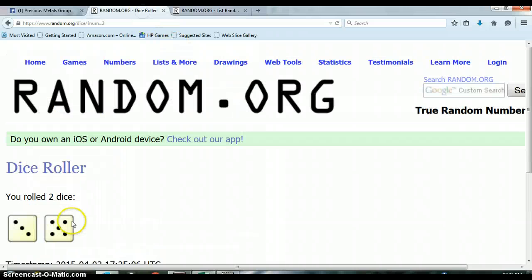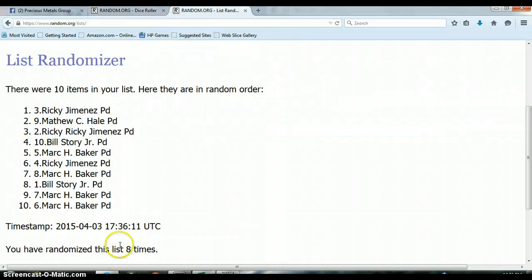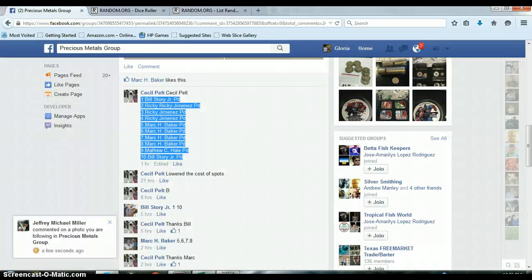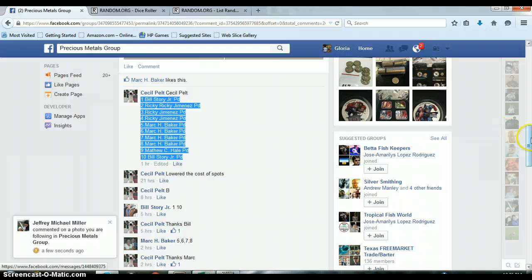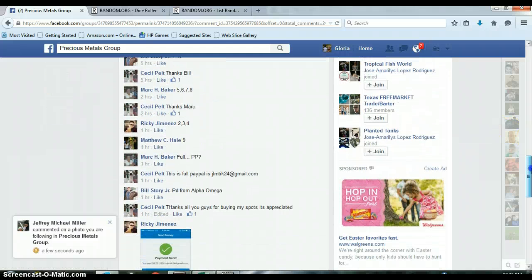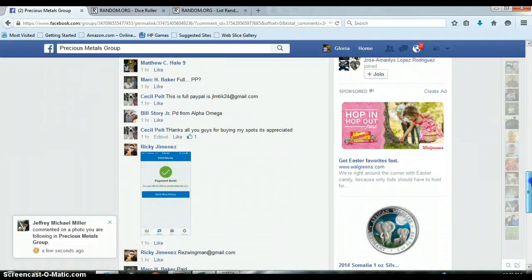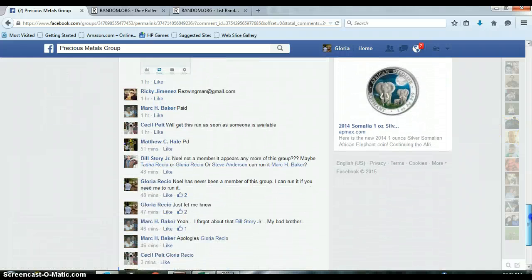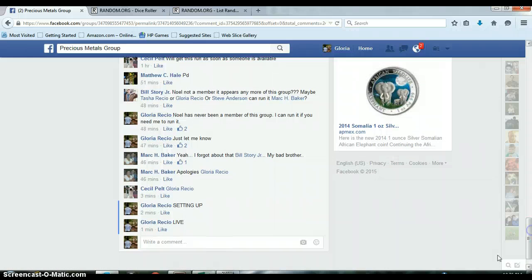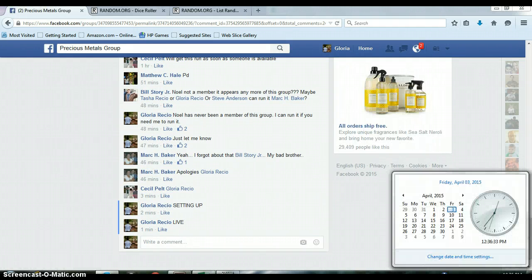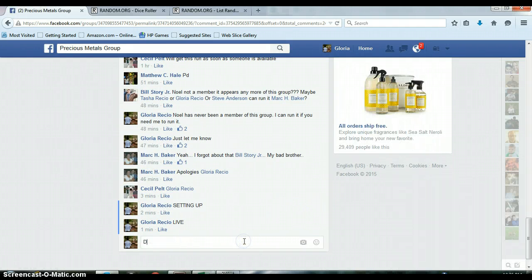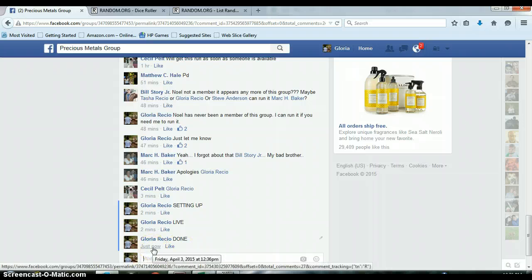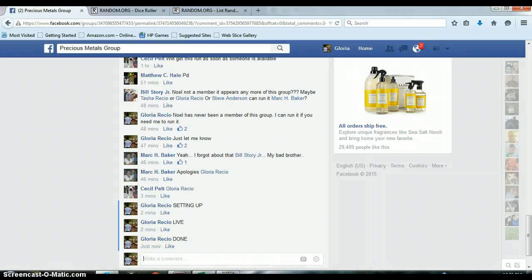Alright, our dice: 5 and a 3 for a total of 8. We randomized 8 times. 10 items, Ricky with spot 3. Let's go over here and get us done. It is 12:36 PM, timestamp with Facebook.